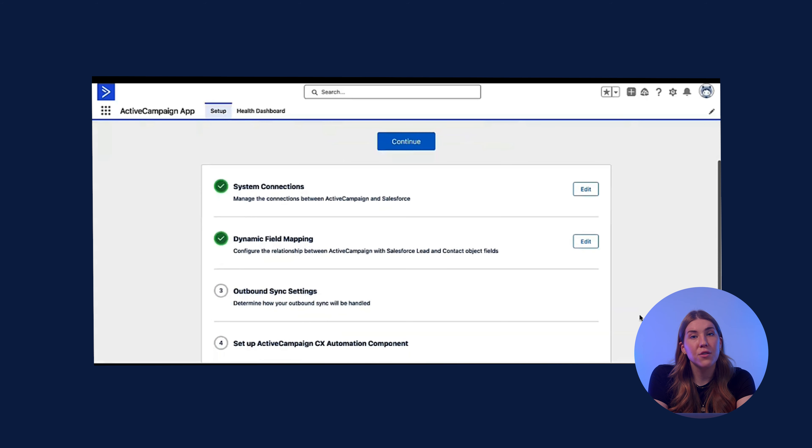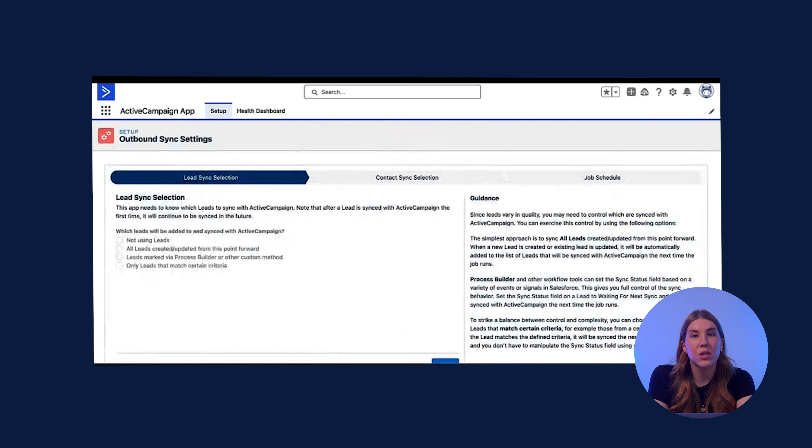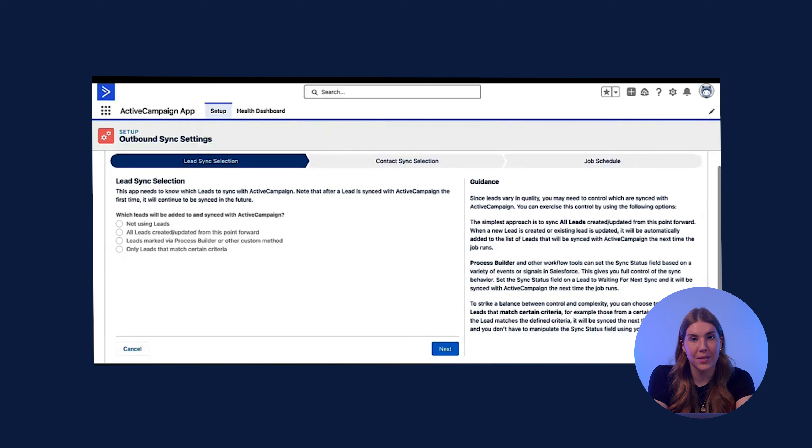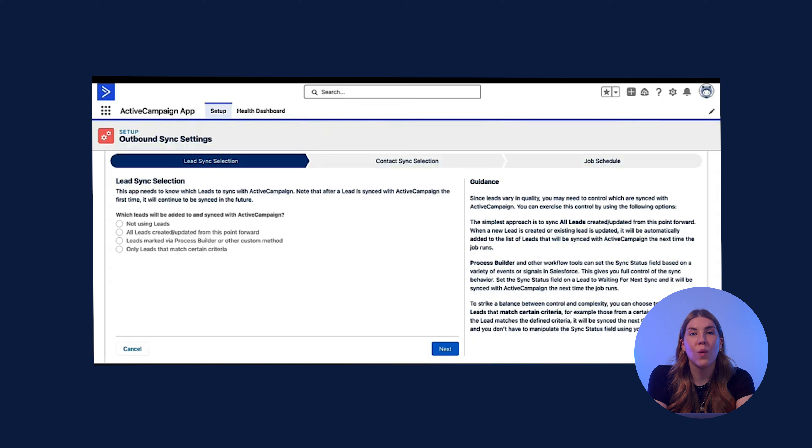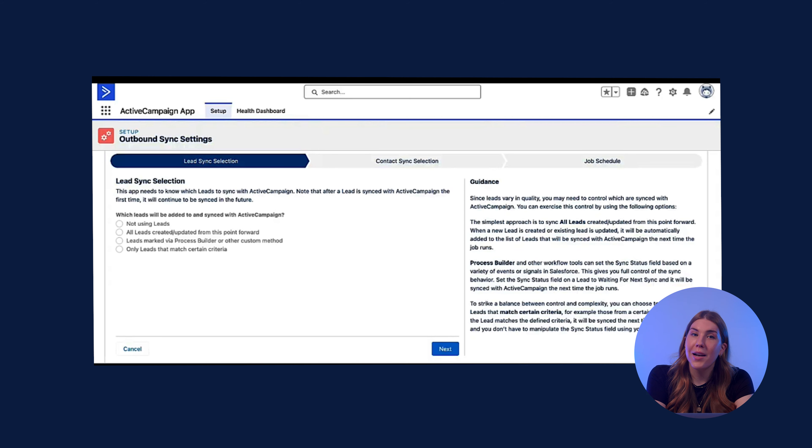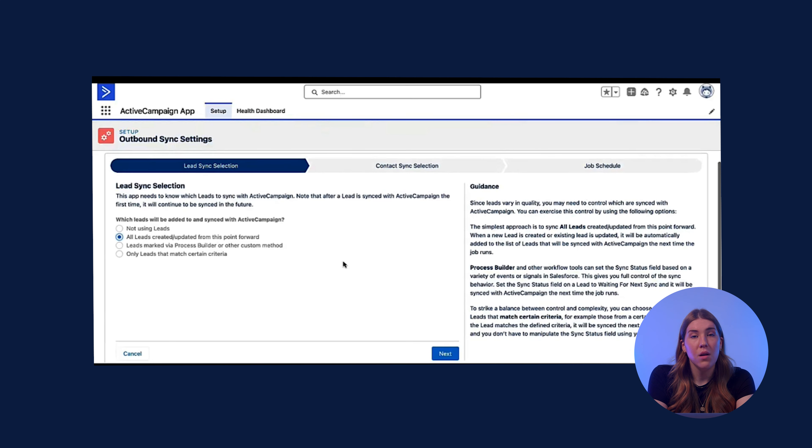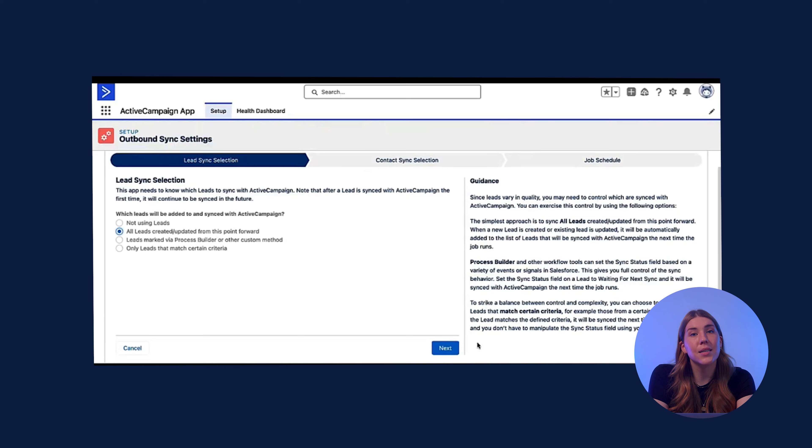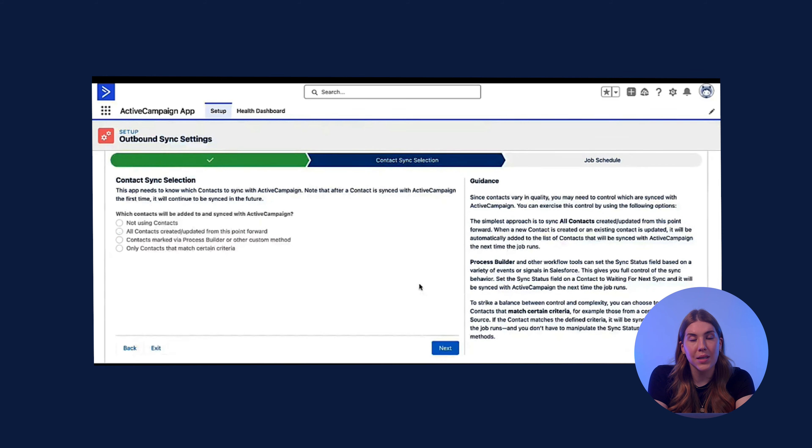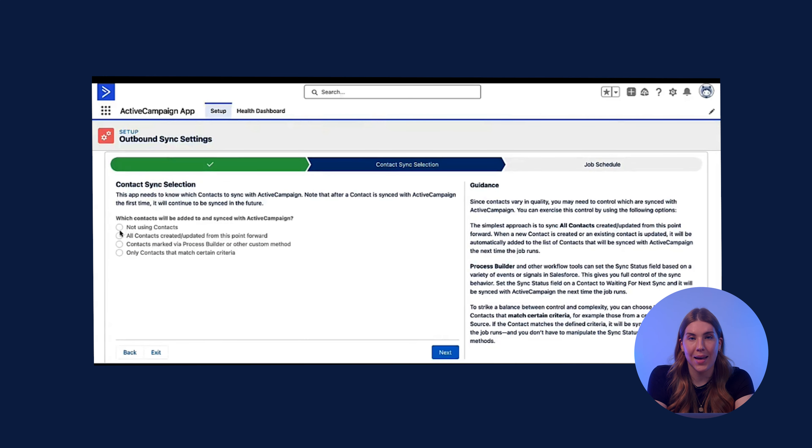After finishing the mapping, you will press continue to configure the outbound sync settings. You will find guidance on the right-hand side of your screen. Depending on how you want to use ActiveCampaign in Salesforce, this will determine which settings you choose. You will assign a sync setting for both leads and contacts.